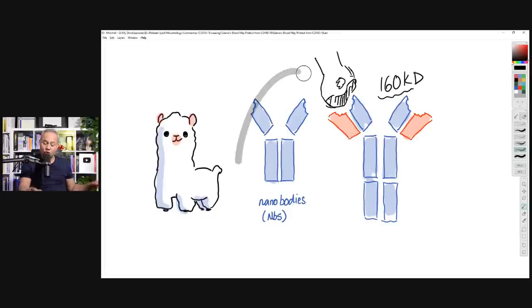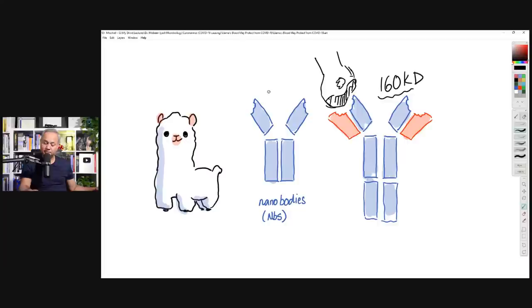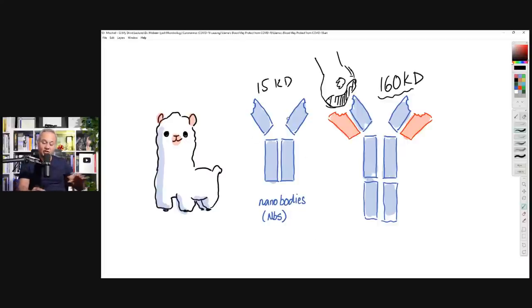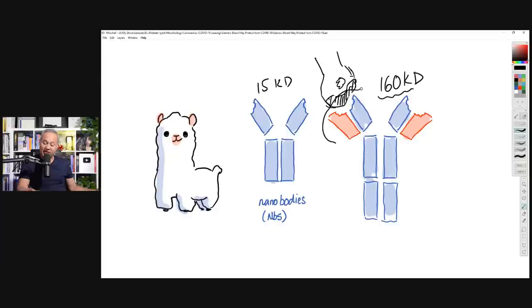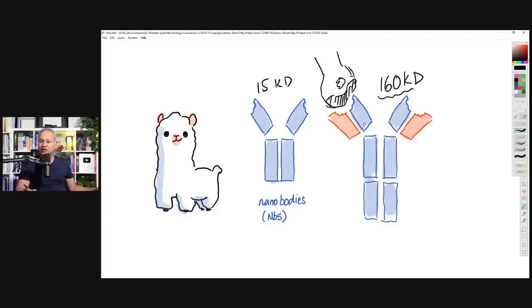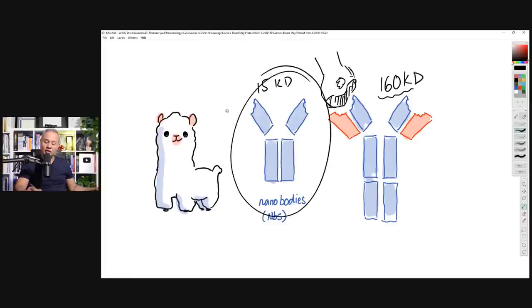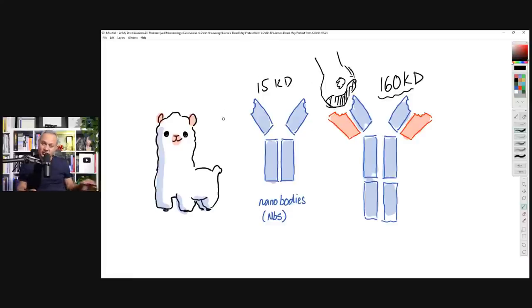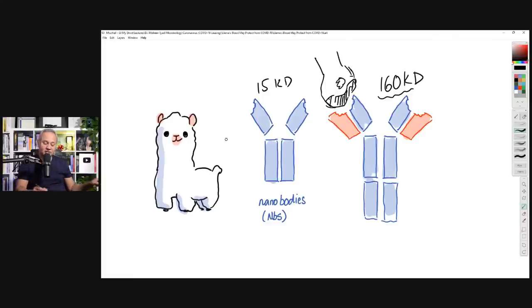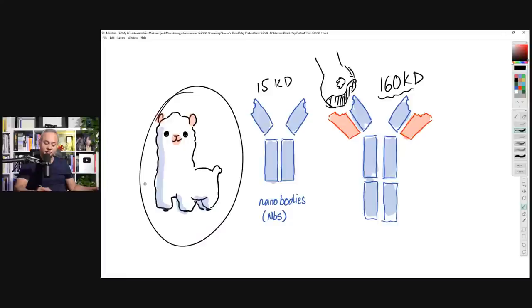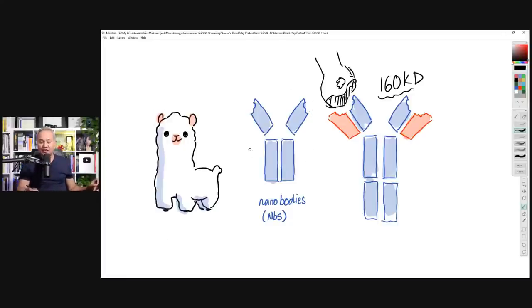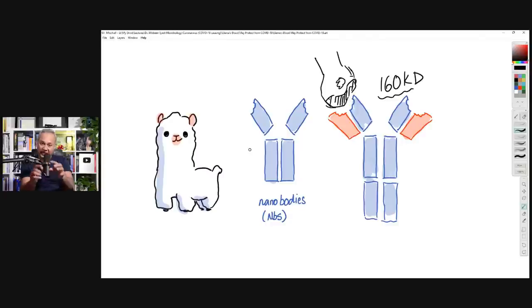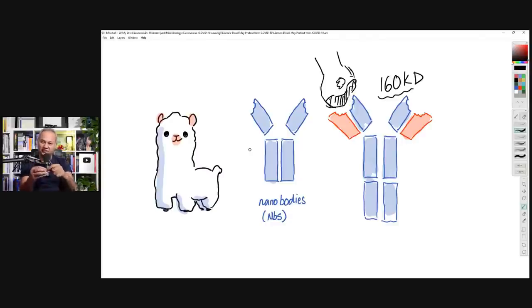This variable region alone in traditional antibodies is usually 25 kilo daltons and bigger. Here, this whole antibody is just 15 kilo daltons. It is so small. Just like this little cutie pie llama, this is small. The benefit of that thing being small is it can actually insert in the protein and bind at various parts and make the functionality of the protein disrupted. It can attach to so many other sites.